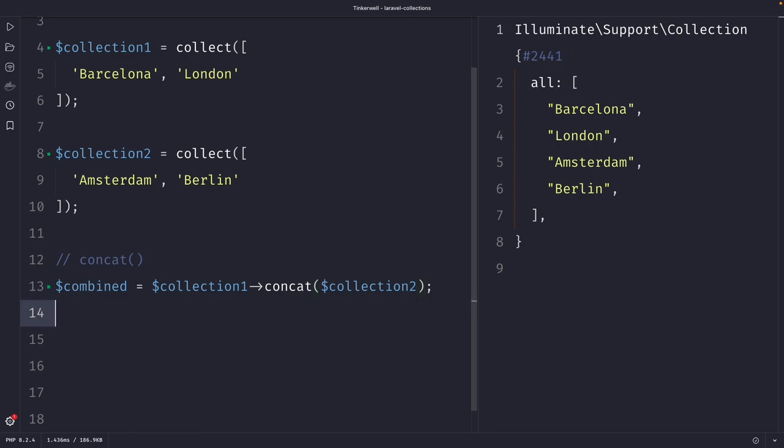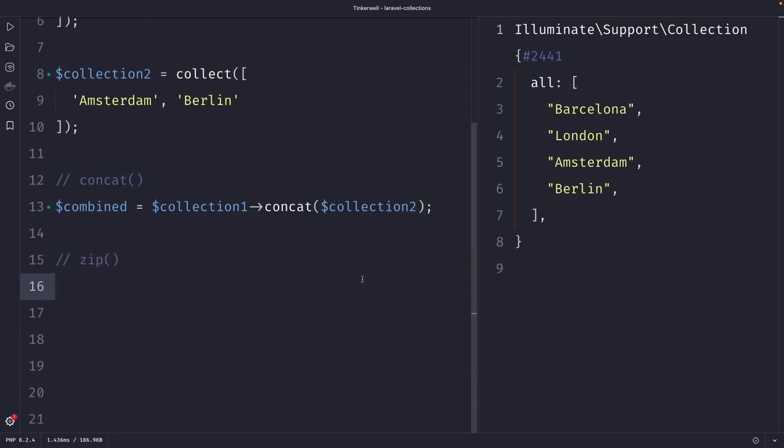The second method that I want to cover is the zip method, which is used to combine two or more collections by matching their values based on their index. This can be useful when you want to combine data from different collections that have a one-to-one relationship.